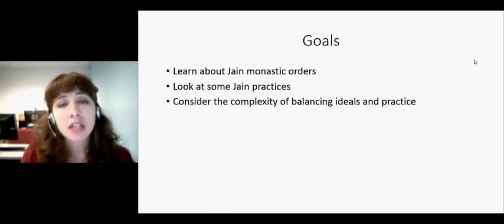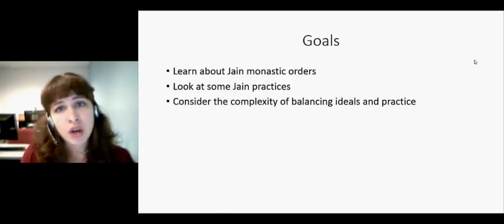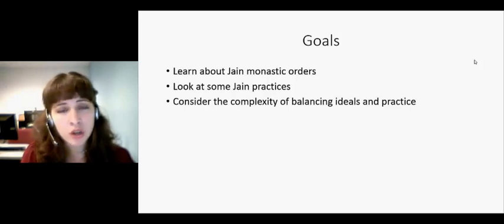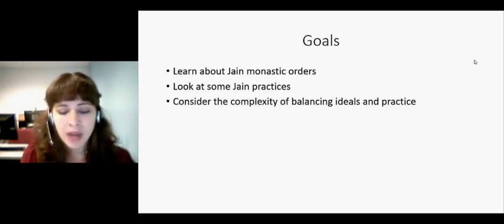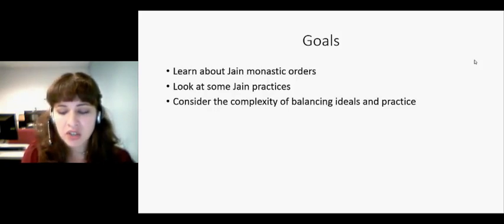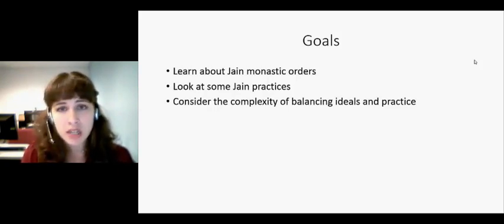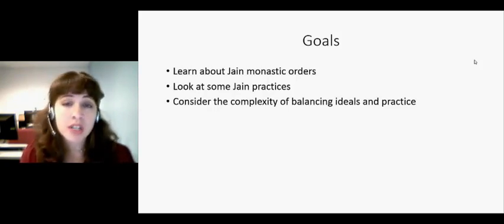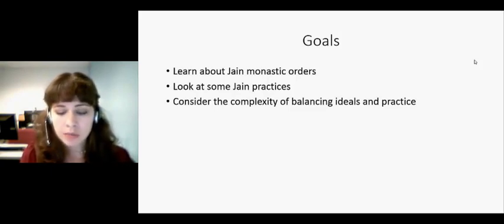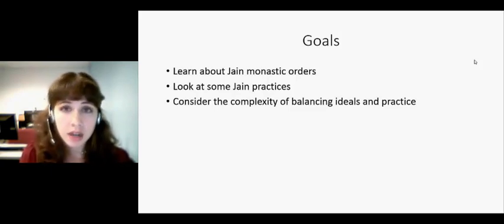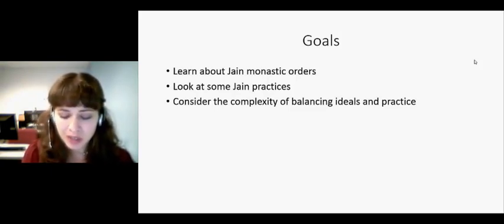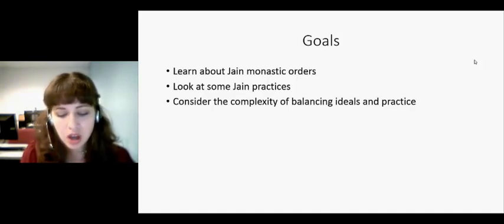We'll have a chance later on to read a news article and watch a video about modern-day Jains, and you're going to see that there are a lot of practices that are going to seem very Hindu — because they are. Jainism is definitely a part of Hinduism in a lot of ways.